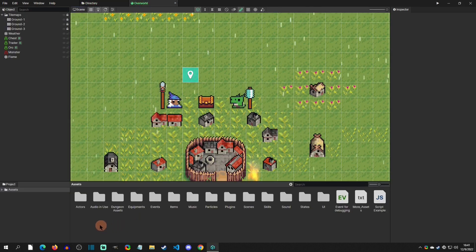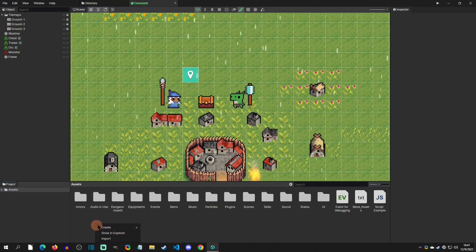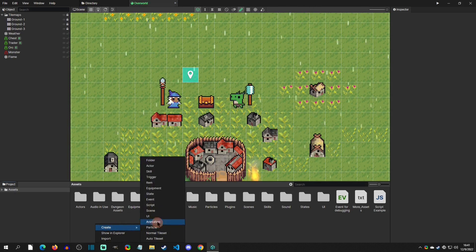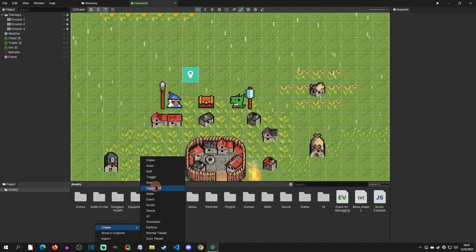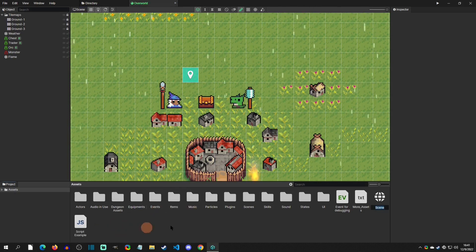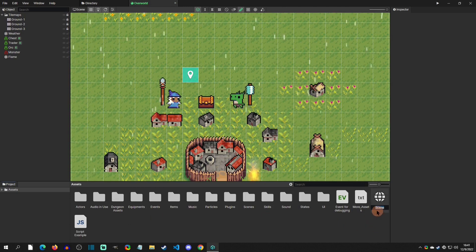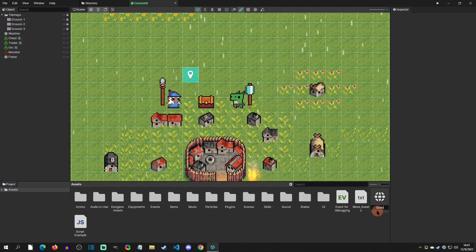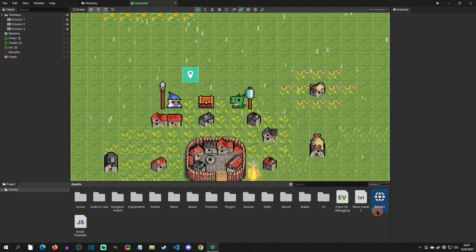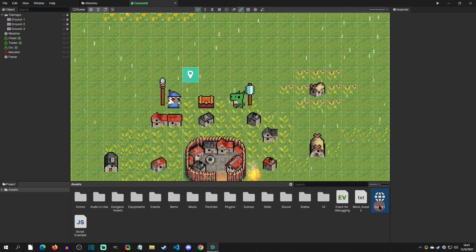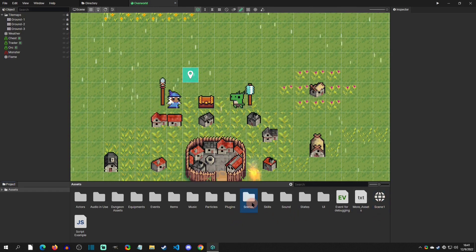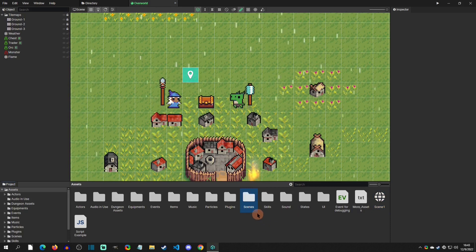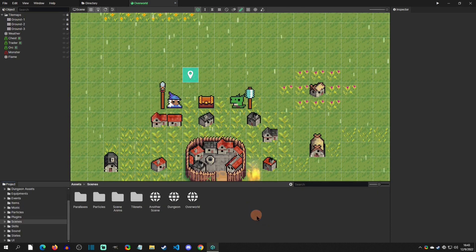So in order to create a scene, we can be in our assets right here and right-click, click create, and go to scene. When we click it we can name it, so I'll just say scene one. We can leave it right there or we can create a folder like the developer did in this template.